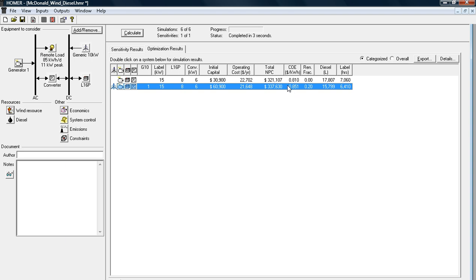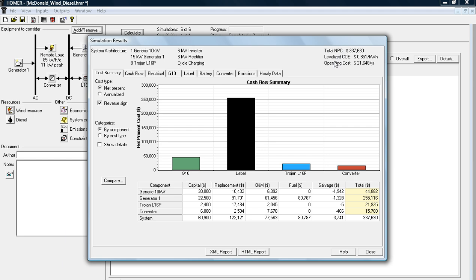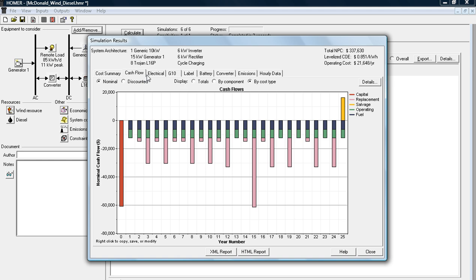If I double click this here, it actually goes into quite a bit more detail on all the different specs on this project that I'm running. So you can see I have one 10-kilowatt wind turbine, I've got a 15-kilowatt generator, size 8 Trojan L16P battery, and a 6-kilowatt inverter. Here's a breakdown of some of the costs, net present costs, cost of energy, and my operating costs. You can look at the different cash flows here. It gives some great examples of bar graphs, et cetera.